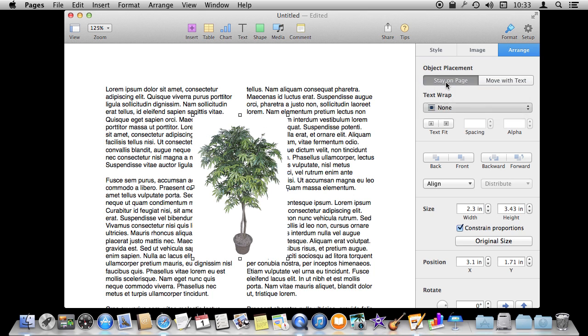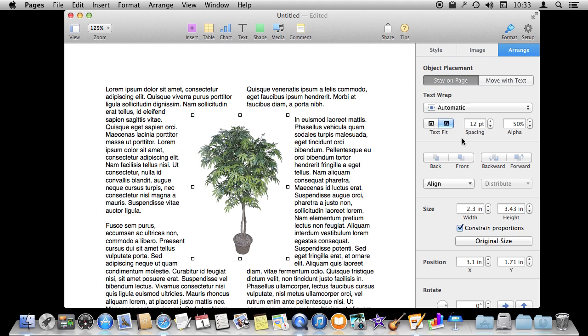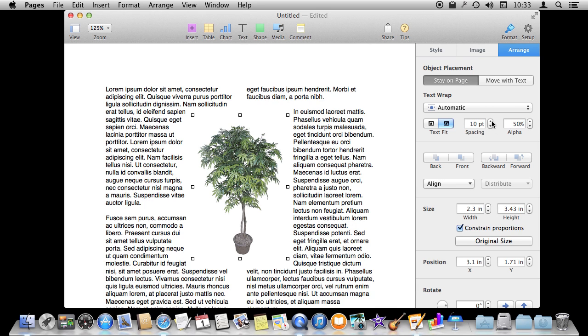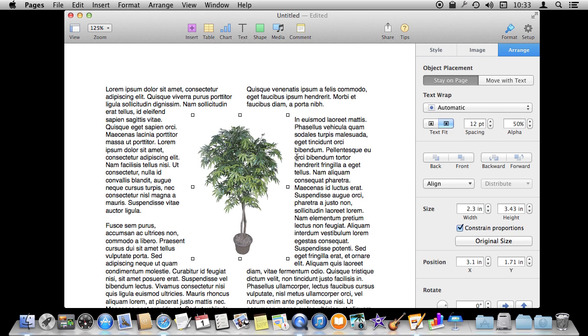So let's go back to Automatic and we see that we can change the spacing here, how much space is around the image. In this case we may want to have zero because we already have a lot of white space there. But what we probably want to do is have the text neatly wrap around the shape of this tree.